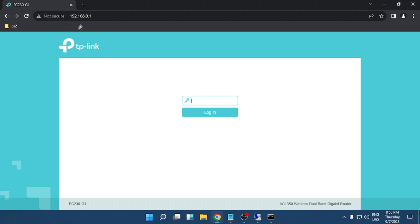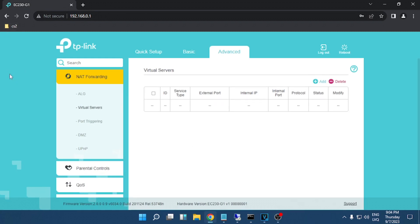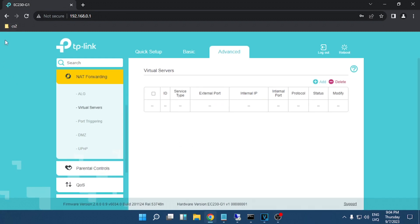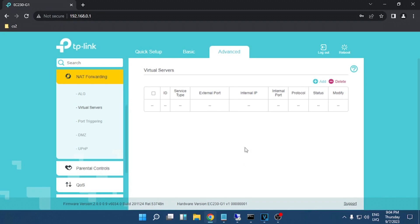You will see your router login page. After you log inside your router page, you will need to find a section called forwarding. Your router page might look different because you have a different router model, and in that case just type in Google your router model and write how to open ports.